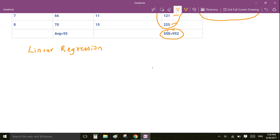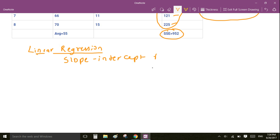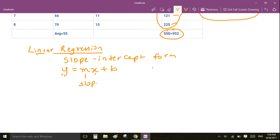The linear regression uses a form of line called slope-intercept form, which is given by y = mx + b. Here x is our independent variable, y is our dependent variable, m is the slope, and b is the intercept.